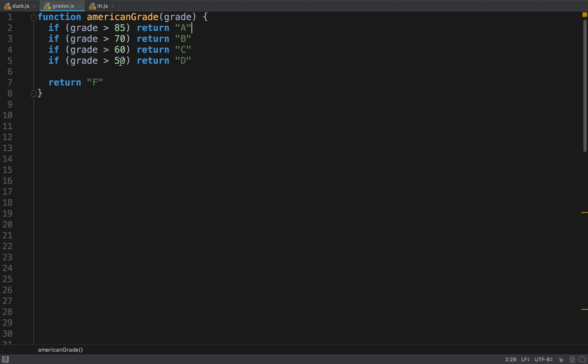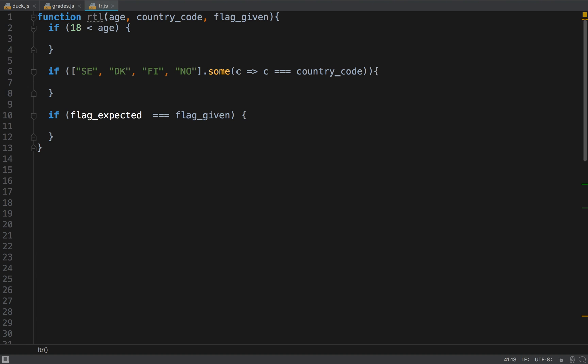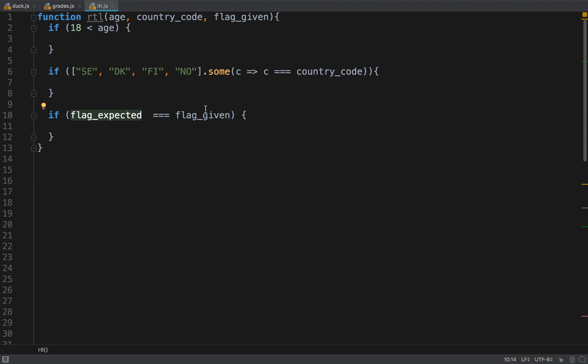So next one is pretty cool. Next one is this one. So I don't want to tell you what it is, I want you to look at this code which is weird and ask yourself why is it so weird. Well, 18 is smaller than age, then we have this country codes and one of them is equal to the country code, and then we have this flag expected is equals to flag given. What is weird about this code? Why is it weird?